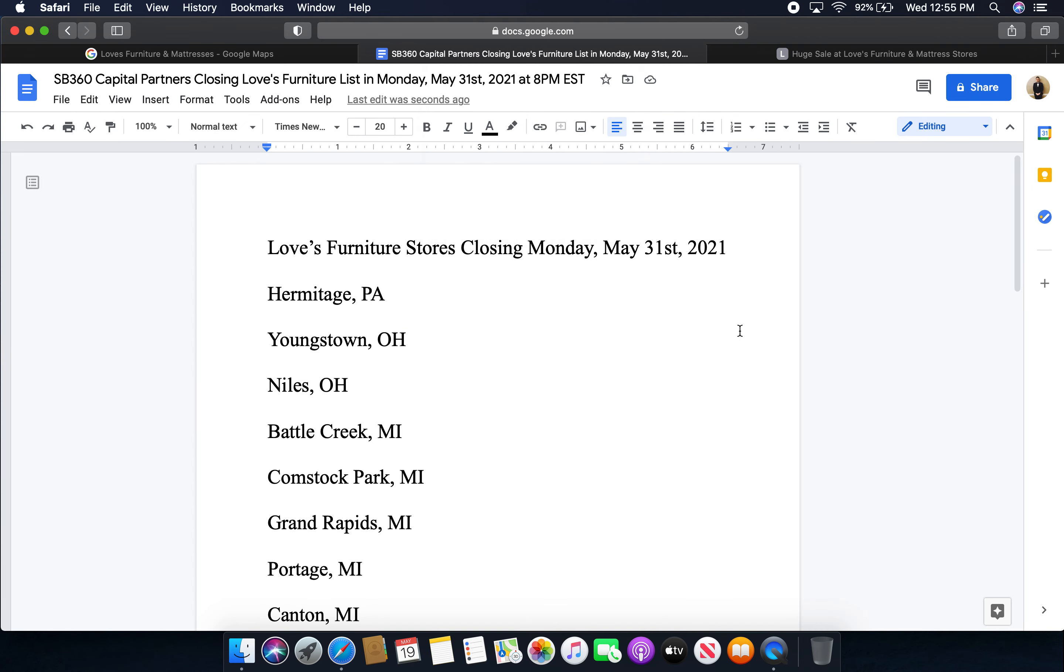Okay, so these are the following Loves Furniture stores that will be closing. It's about 18 of them closing for the final time on Monday, May 31st, 2021. So, locations include Hermitage, Pennsylvania, Youngstown, Ohio, Niles, Ohio, and a lot in Michigan.